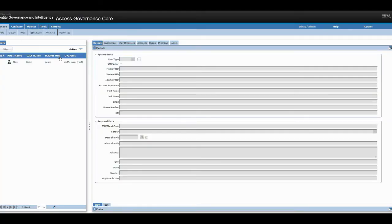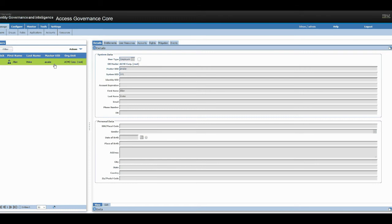Great, so there you go. We have Alan Wake as our first user. Now let's manually provision Alan Wake into Active Directory. Click on the user that you want and click on accounts.